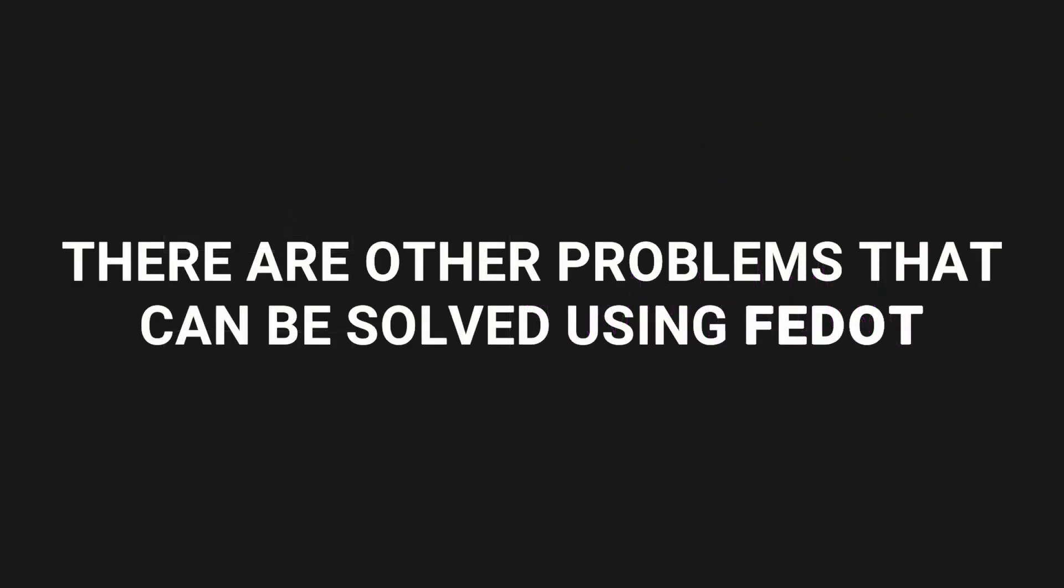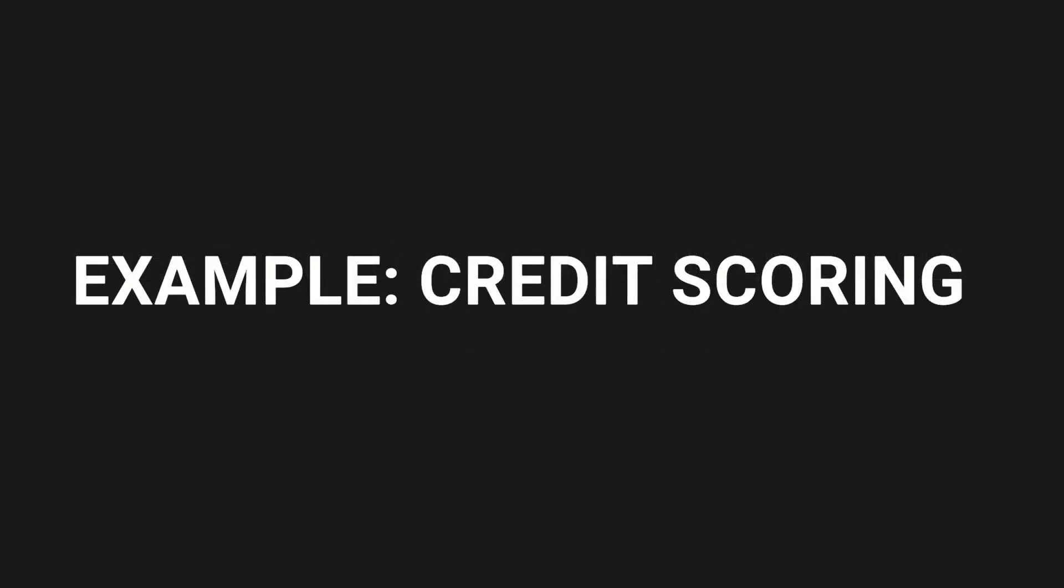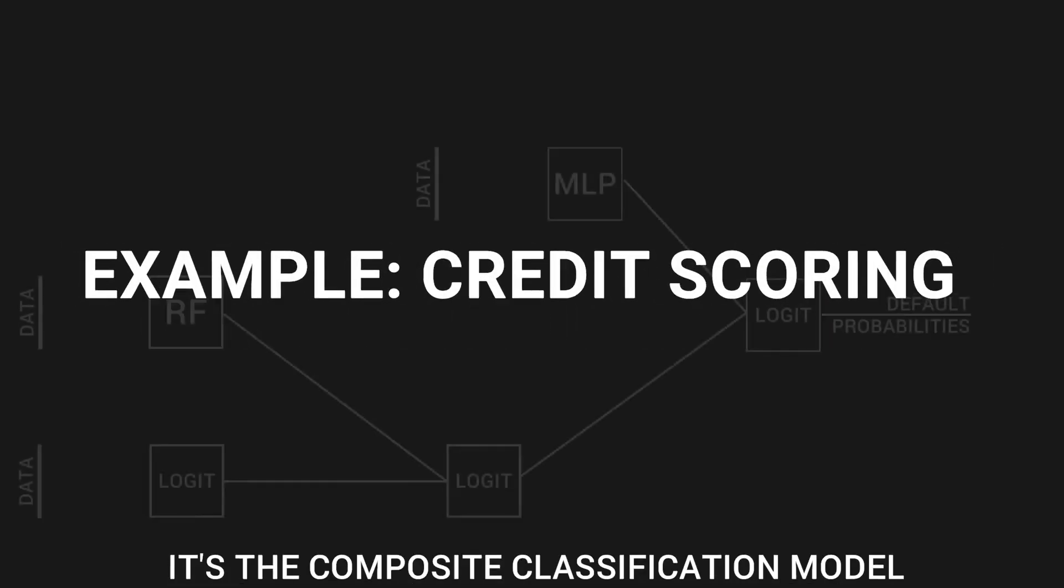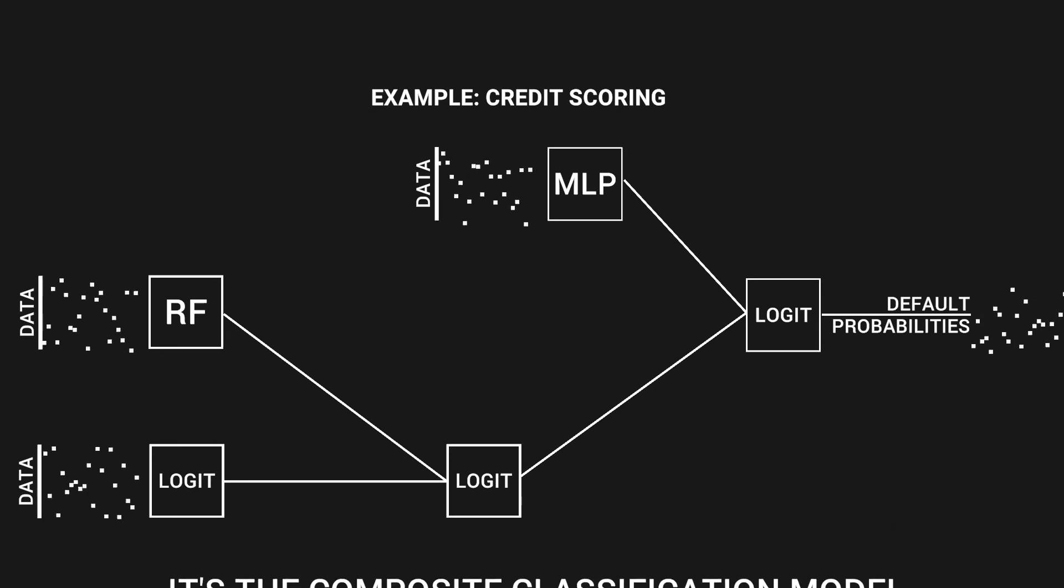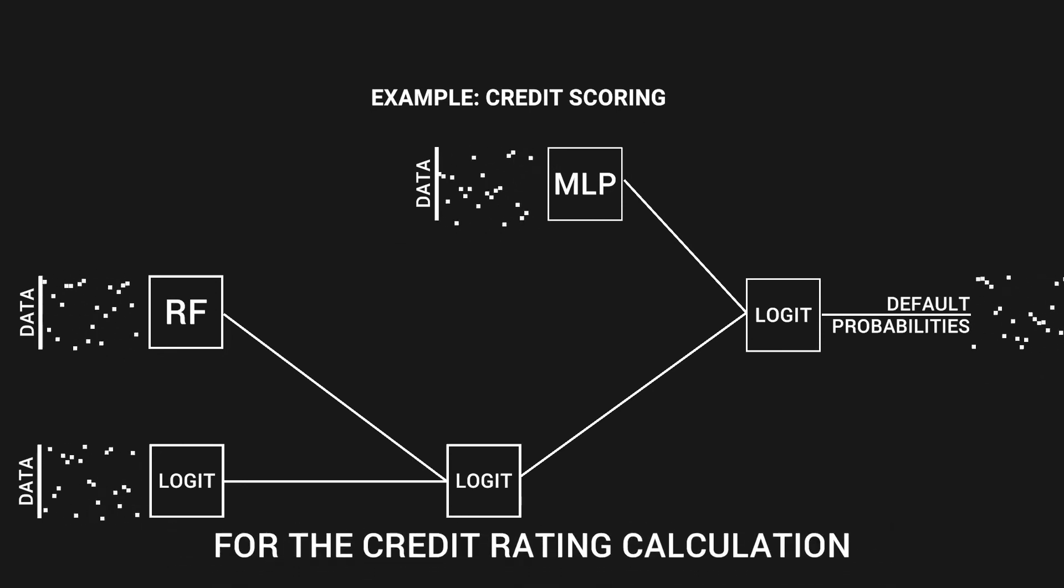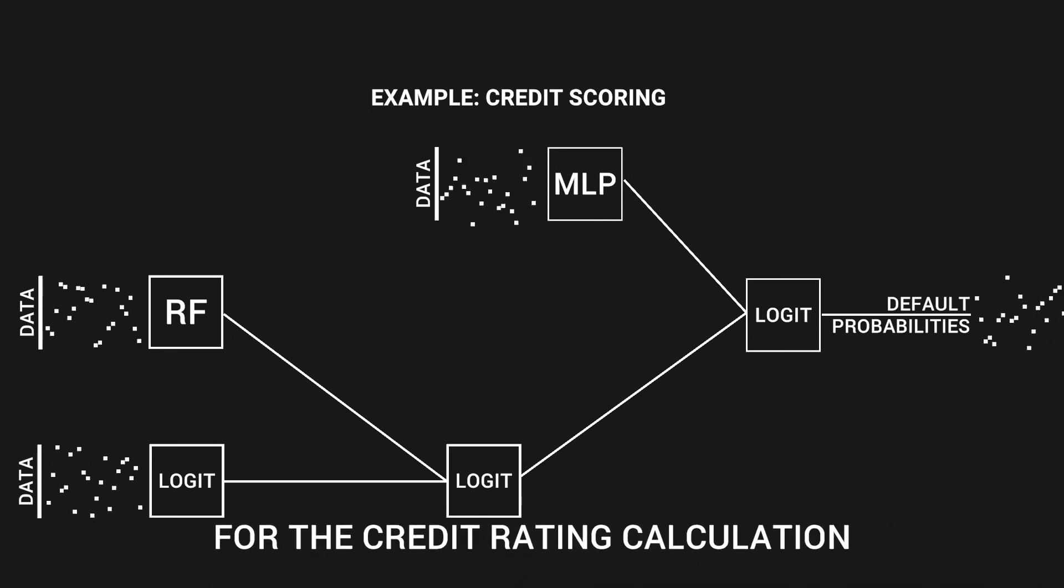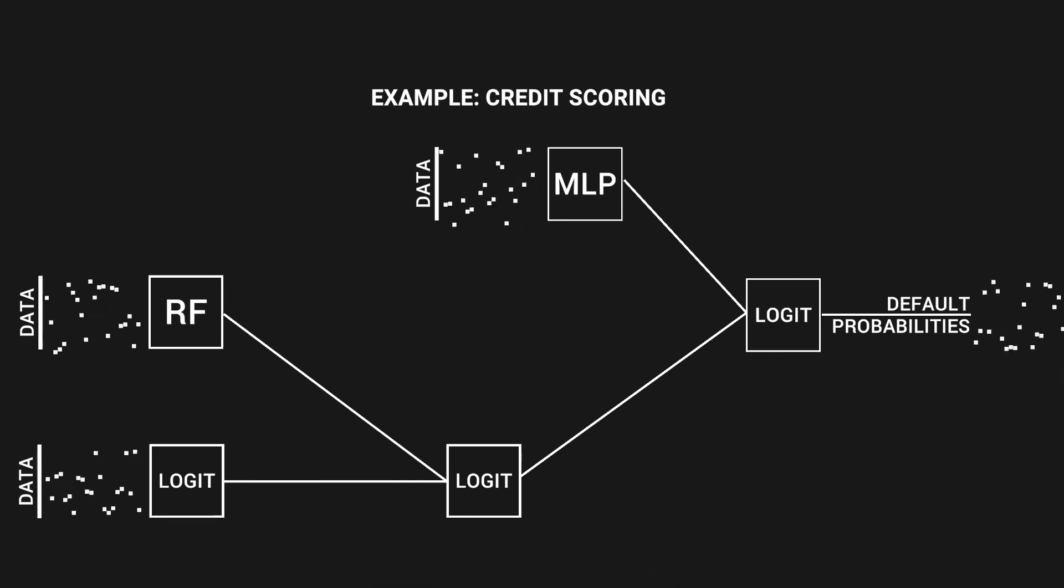Time series forecasting is not the only case that can be solved with FIDOT. It is applicable to various classification and regression problems. The composite model for the credit scoring problem is presented as an example of classification. The found optimal setup consists of five atomic blocks.